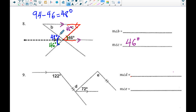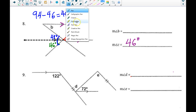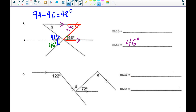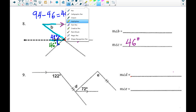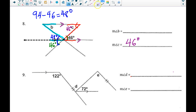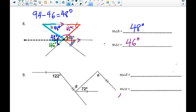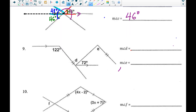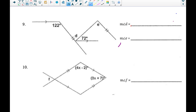With parallel lines, angles are either supplementary or congruent. Highlighting the alternate interior angles, I notice that angle B and that 48 degrees are alternate interior angles, so angle B is also 48 degrees. I challenge you to also see if you can use the supplementary angles to arrive at the same result.